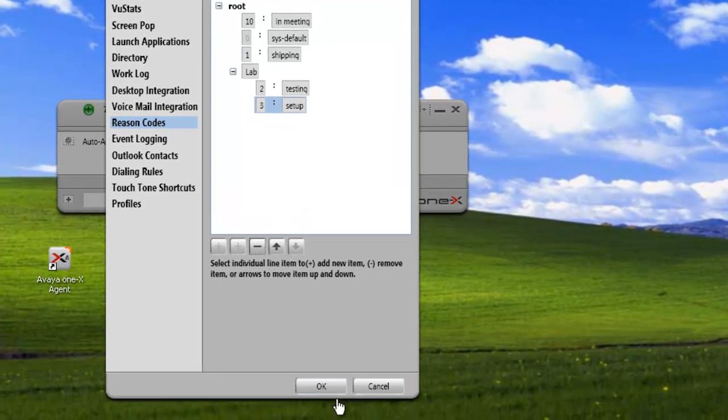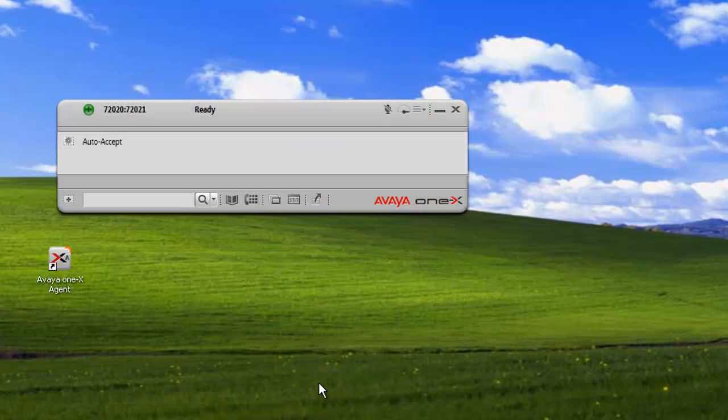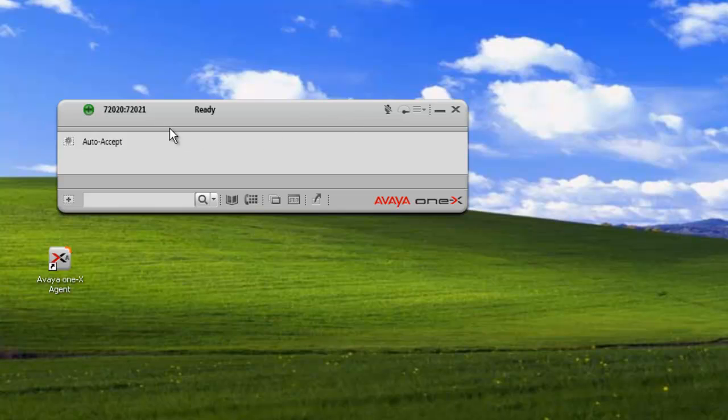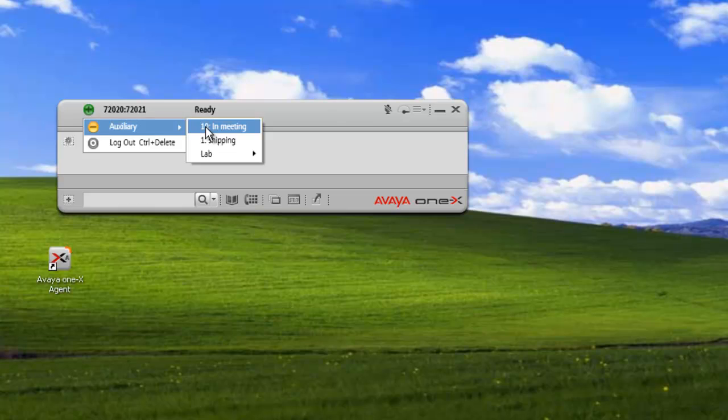Now we can just take a look at that. And we'll click on the plus and we can see our auxiliary. And we can see that our default 10 is now in meeting.